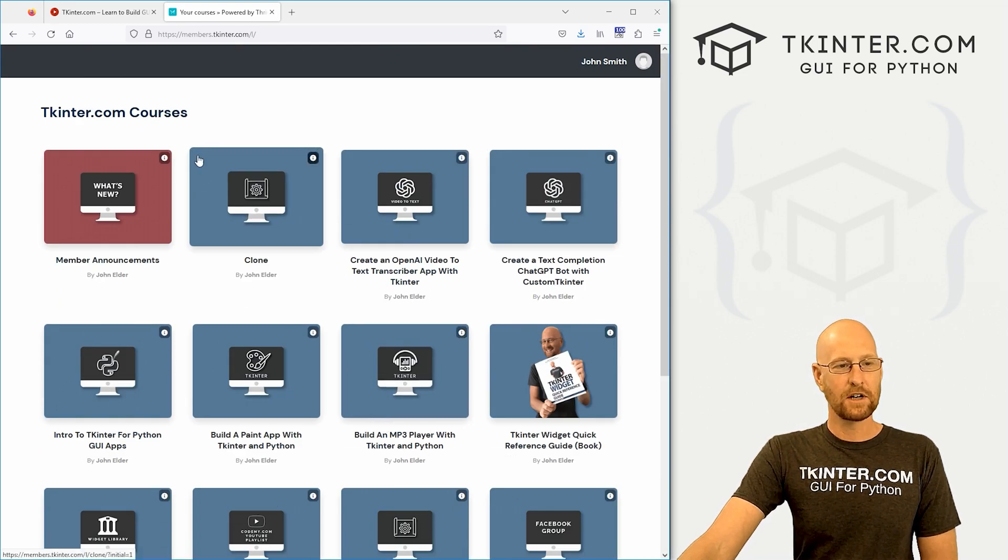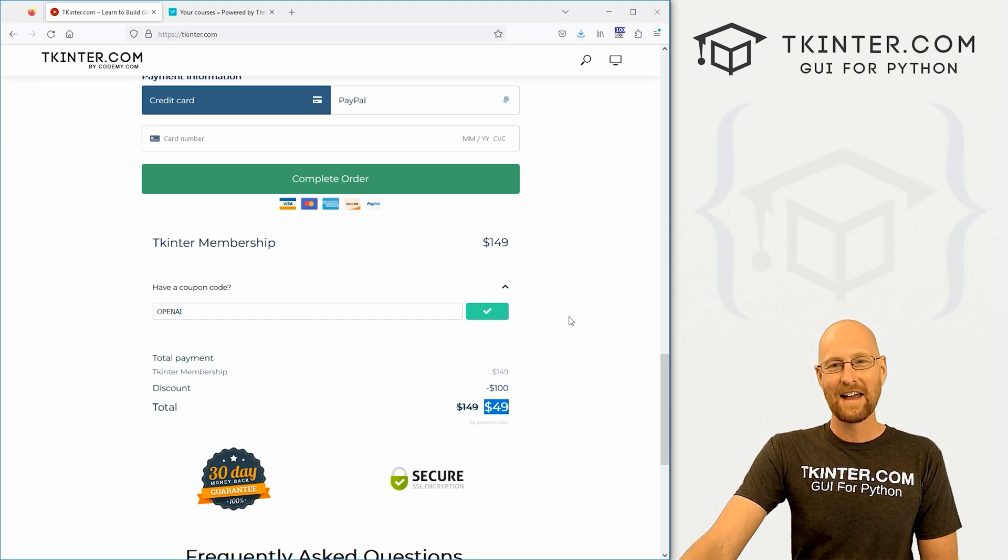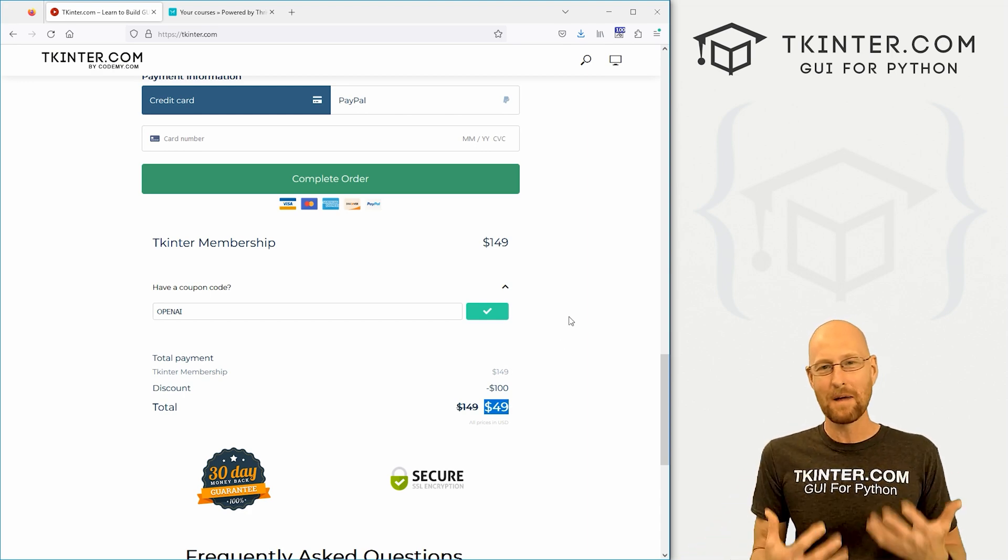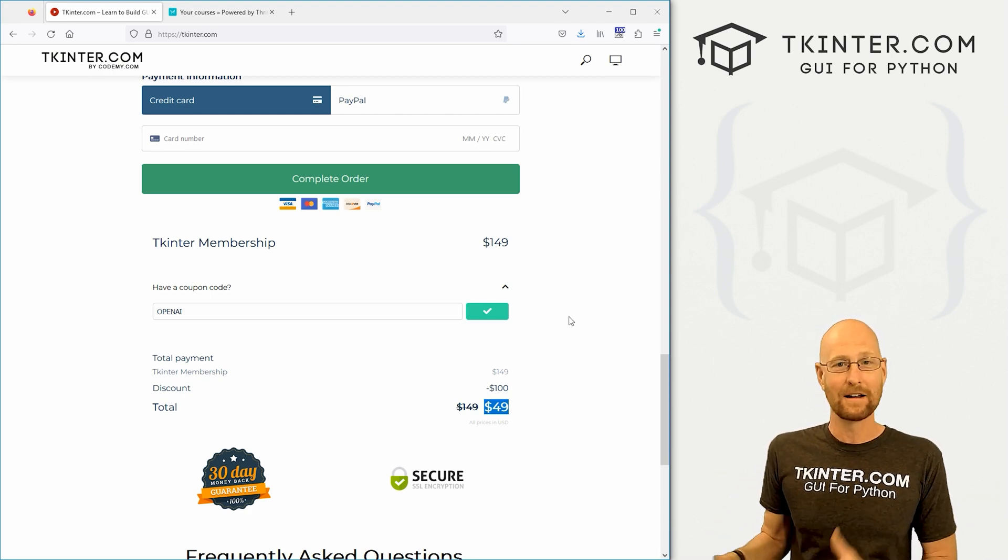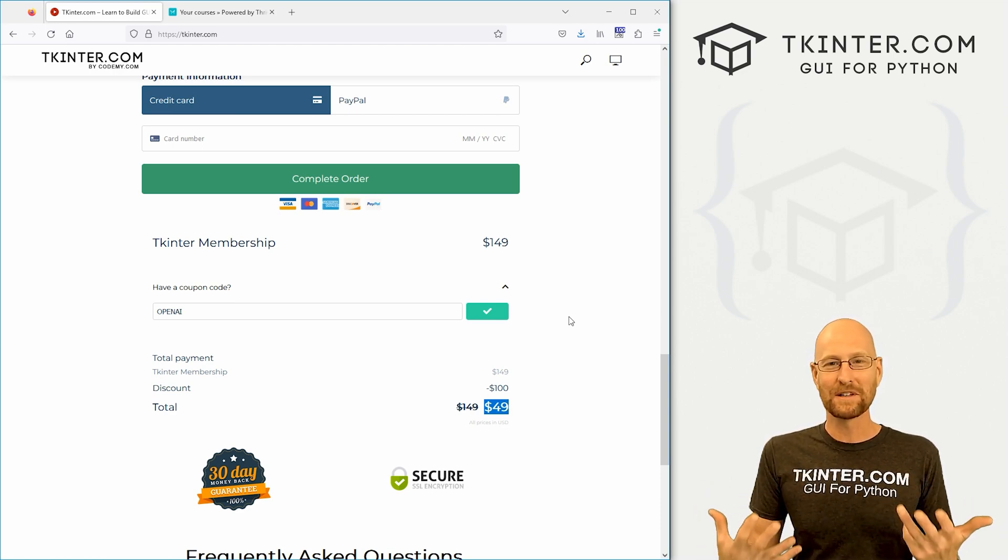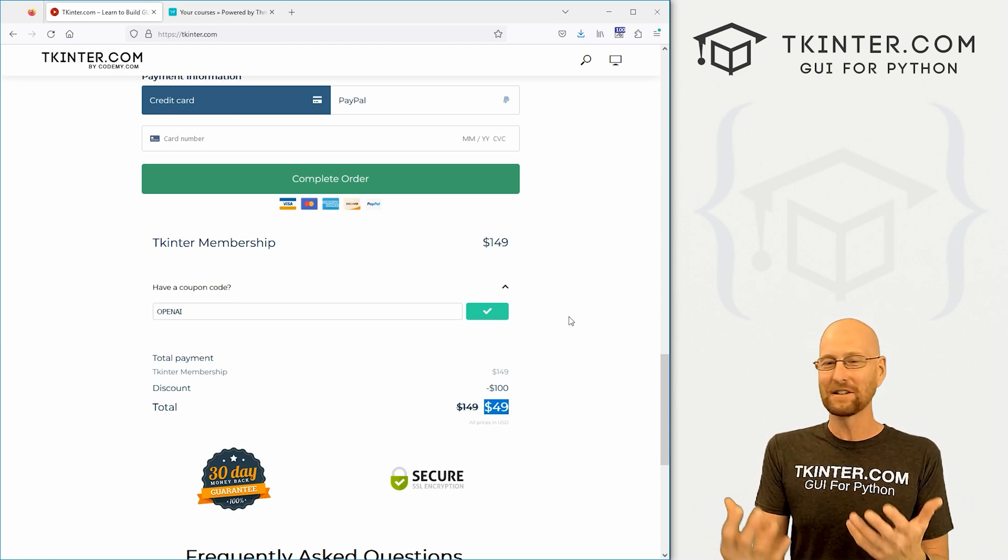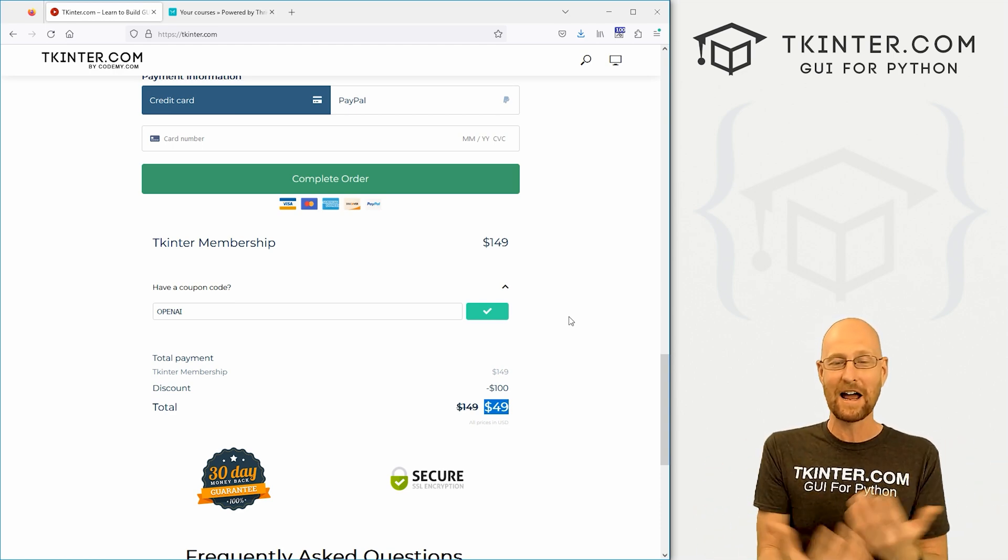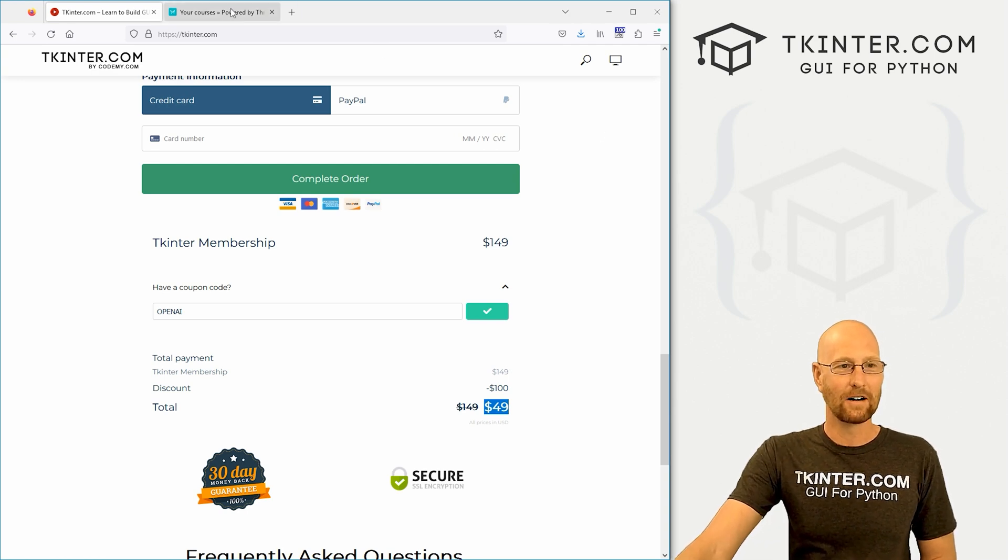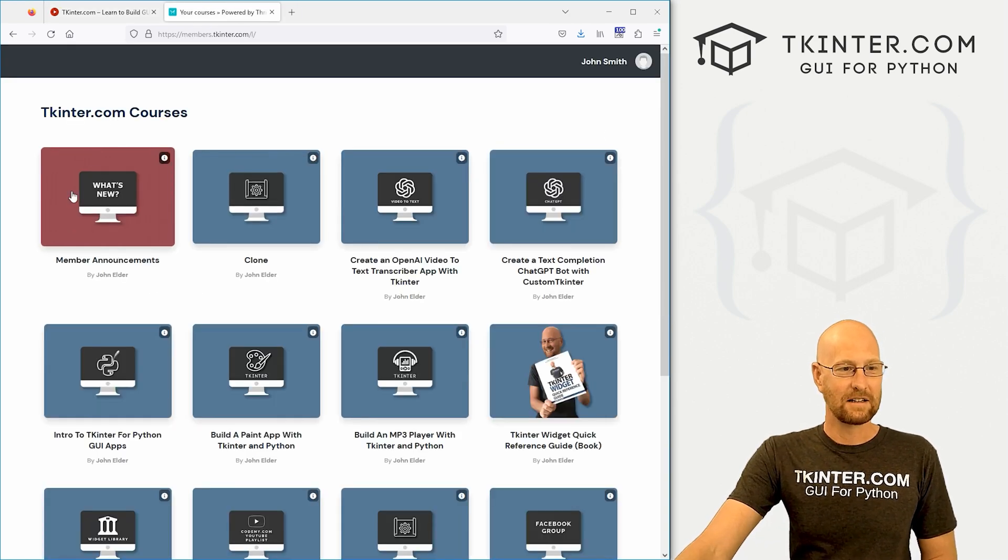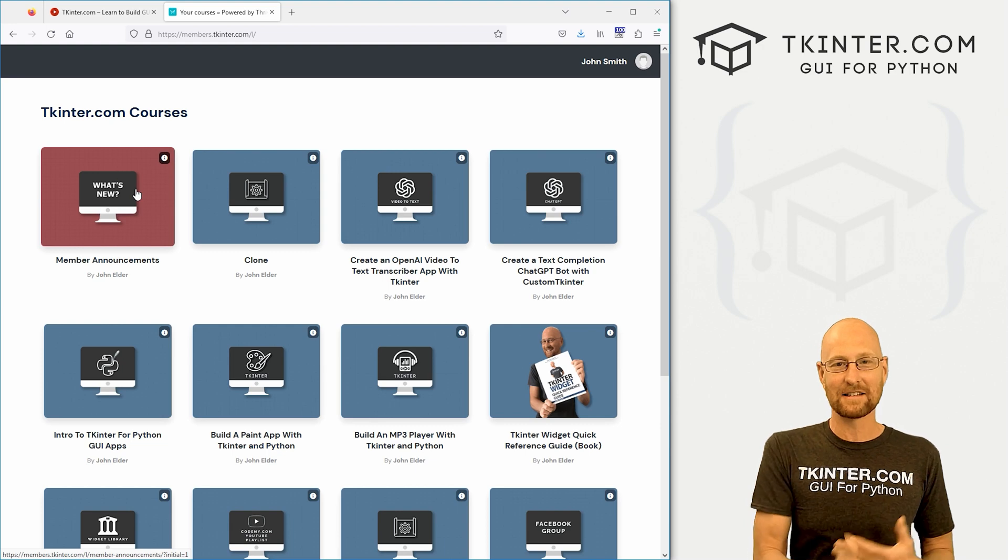So check that out. If you're interested, $49, it just doesn't get any cheaper than that. And once you're a member, you get all my future courses for free. Current members know when they woke up this morning, boom, this new AI course was just in their dashboard. And you can come back over here and see there's a What's New section.